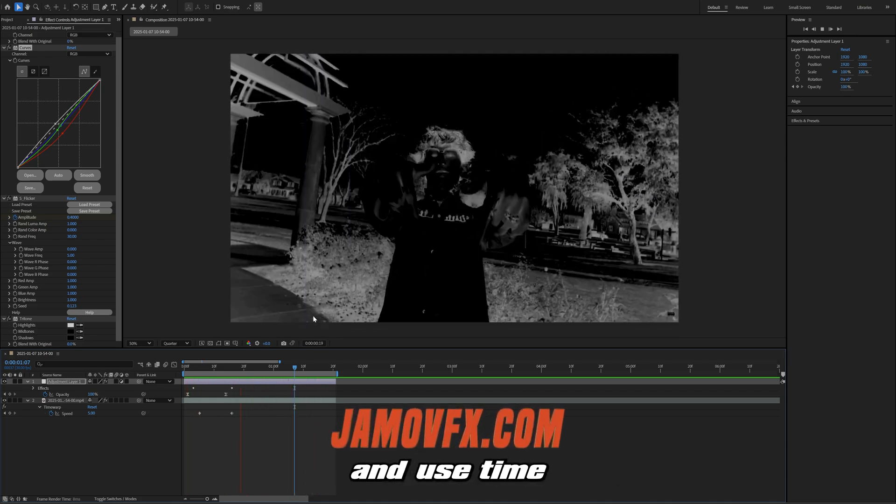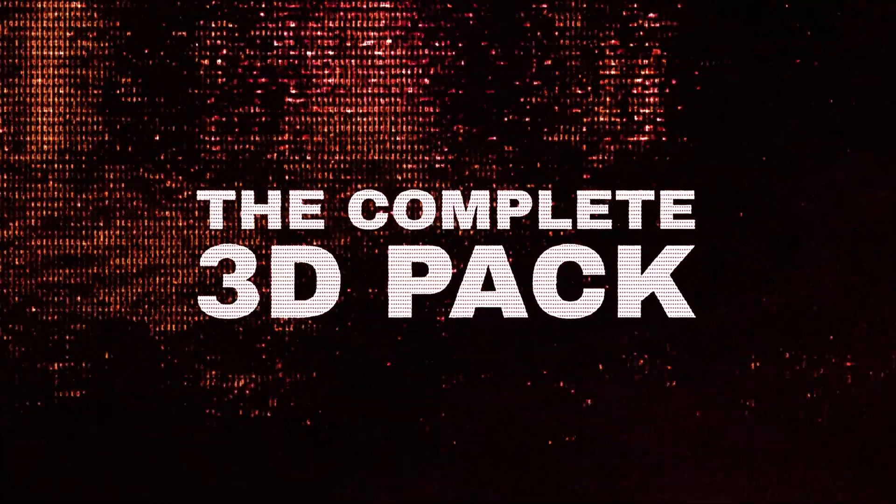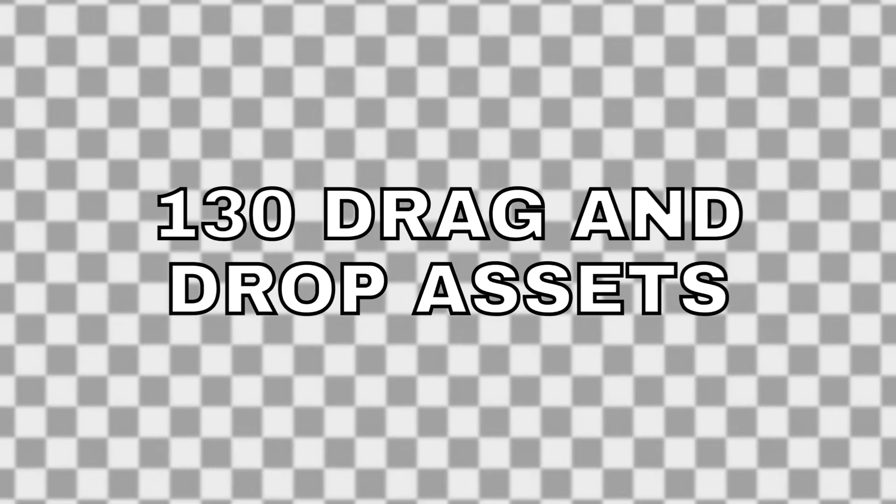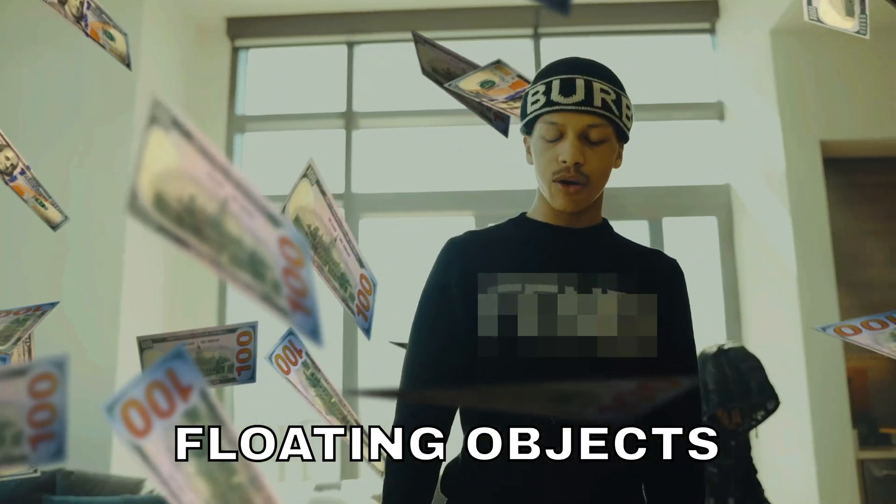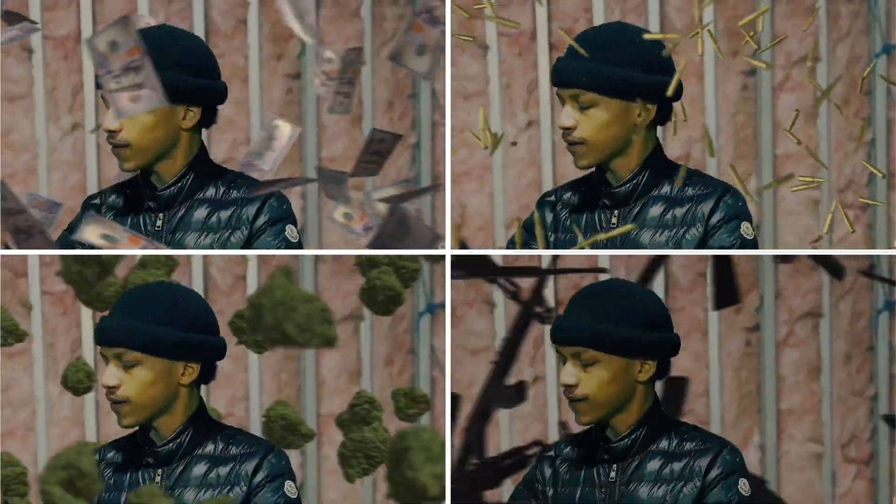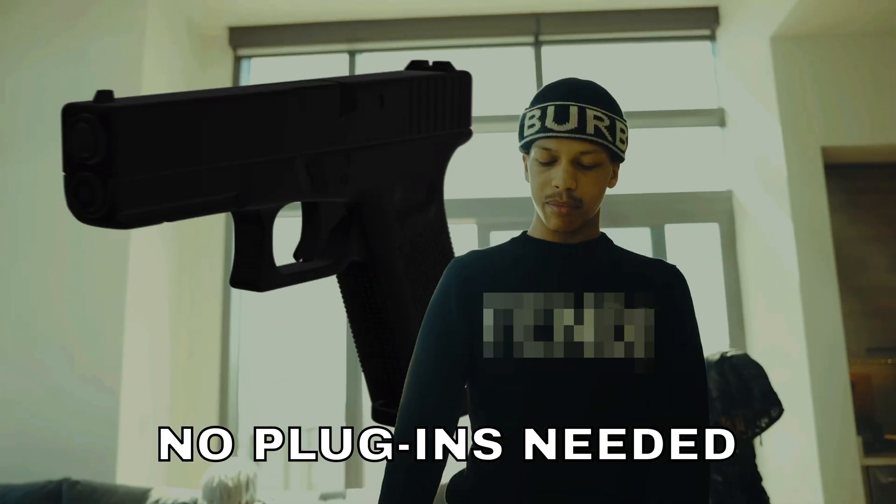If you guys want to save time while editing and continue to impress clients using time saving assets, make sure to check out my website jmovfx.com. I spent about two years creating really high quality assets for you guys and I'm going to continue to do so. I appreciate y'all for supporting the channel and for tuning in. As always, God bless, peace out.